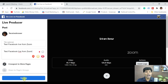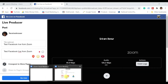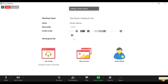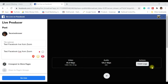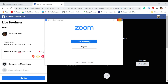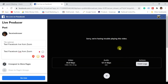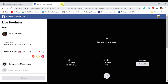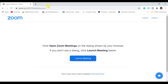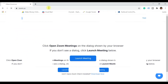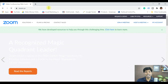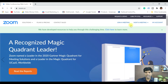Now I'm going to show you how to do this for webinars as well. I'm going to disconnect this and end the meeting for all. Then I'll go back to Zoom to demonstrate the webinar settings.